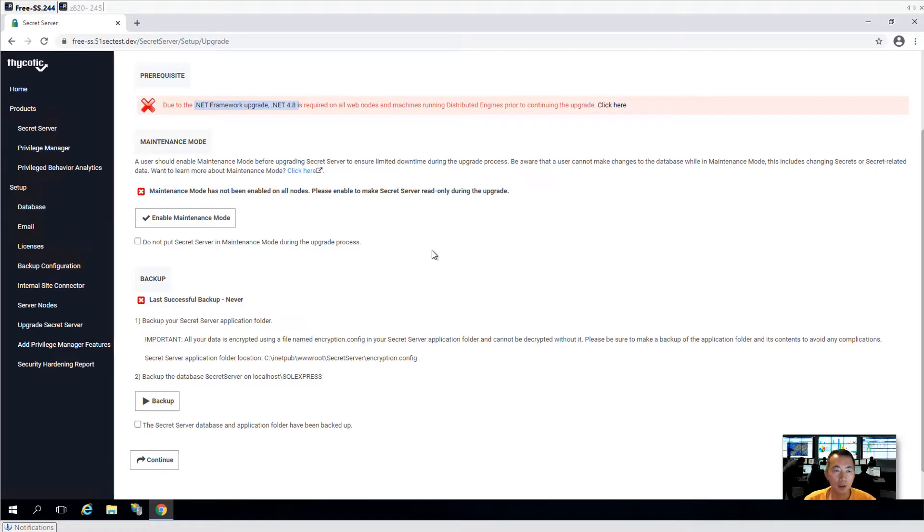That's the video for Thycotic Secret Server updating. Thank you for watching.